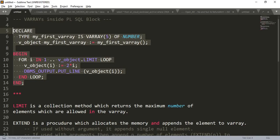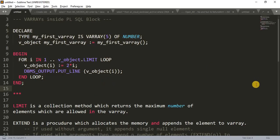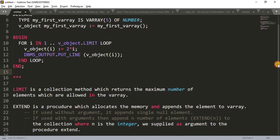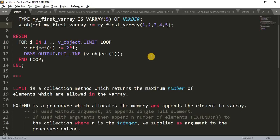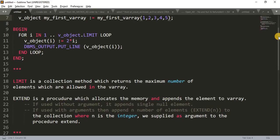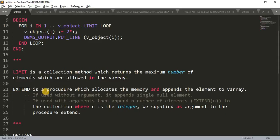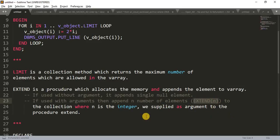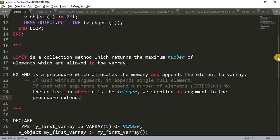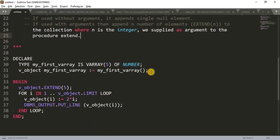Now again, let's jump to sublime text. So what I'm going to tell you is that if we have a lot of data here, currently I just have taken five elements, suppose we have hundred number of elements here. In that case this is very tedious, not a good way to pass a hundred number of elements here. So in that case what we can do, we have another procedure, a pre-built procedure in Oracle engine actually, that procedure is EXTEND. EXTEND is a procedure which allocates the memory and appends the element to VARRAY. If used without argument it appends single null element. If used with argument then it appends number of elements. The count would always be an integer and supplied as argument to the procedure EXTEND.